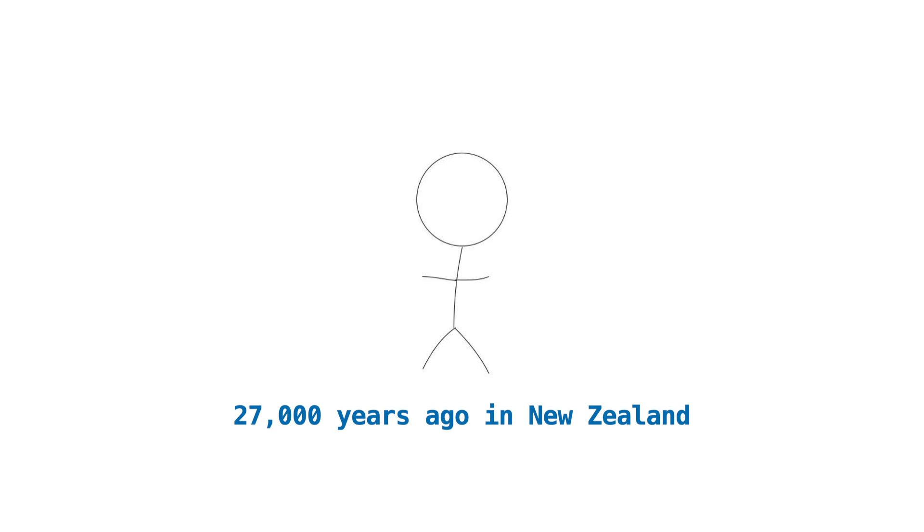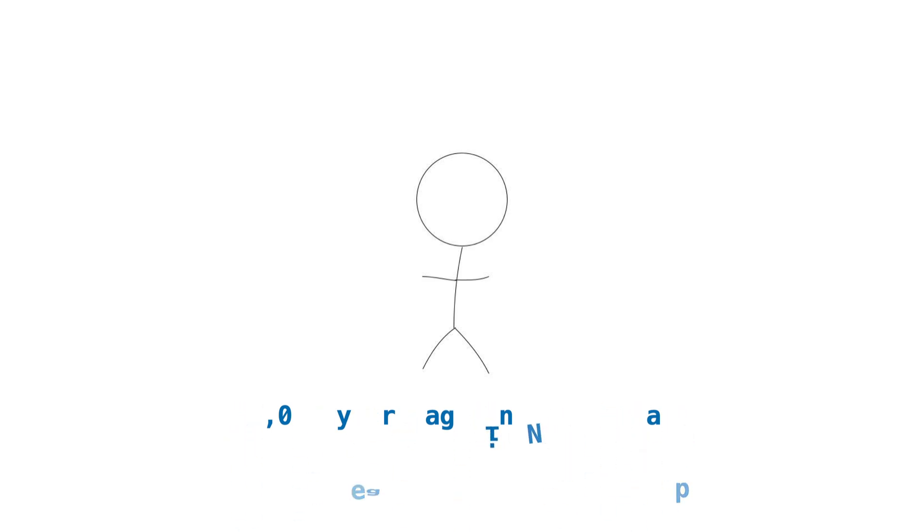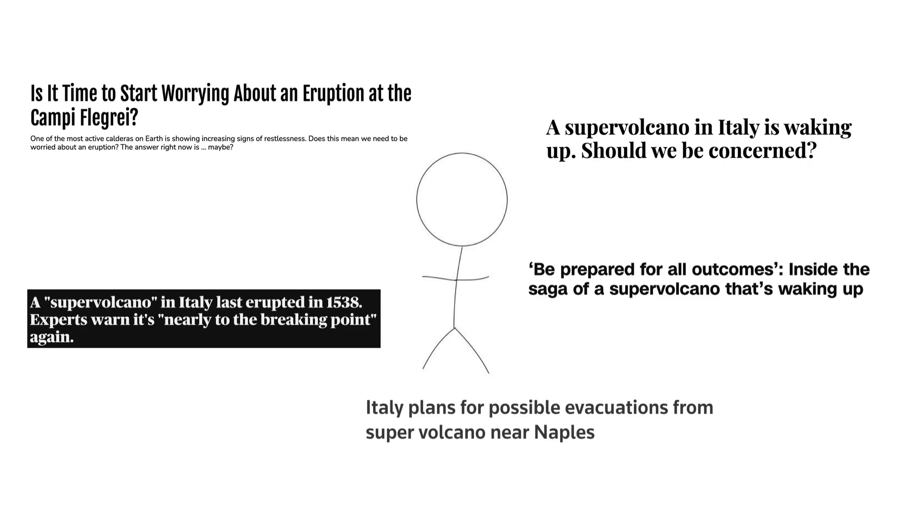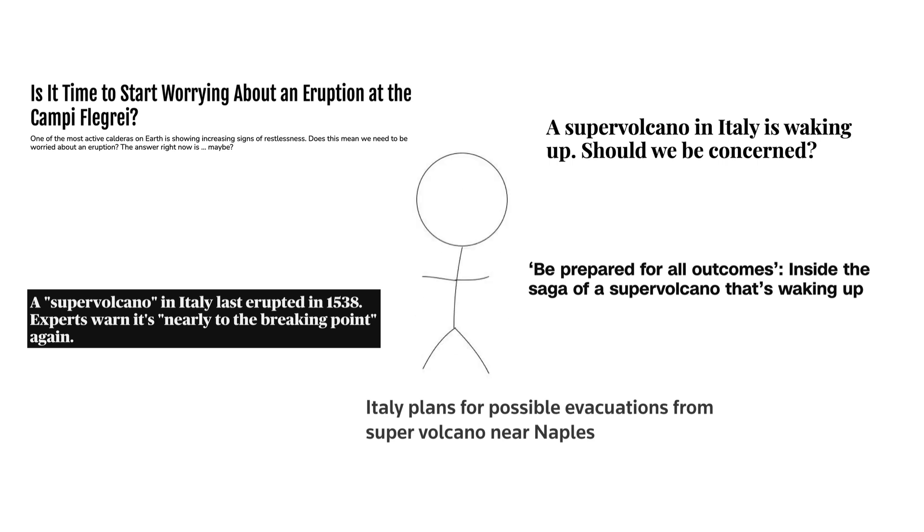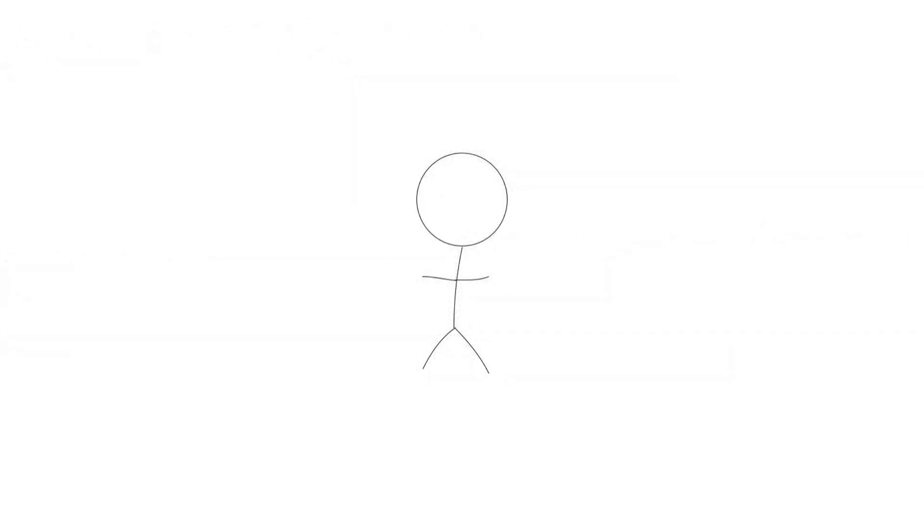The most recent supervolcano eruption occurred around 27,000 years ago in New Zealand, and they don't erupt too often. However, that hasn't stopped other supervolcanoes from making headlines in recent weeks, as residents who live near the Campi Flegrei supervolcano have experienced an increasing number of earthquakes in the past few months. A classic sign that the volcano beneath them may be waking up. That's for another video though.